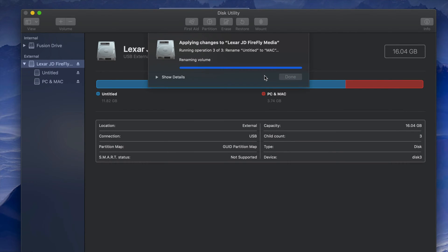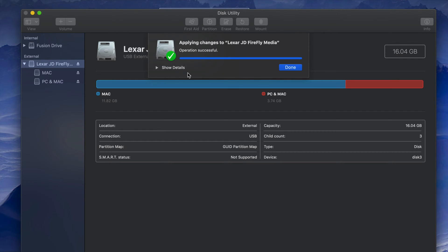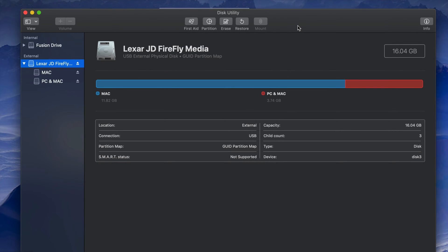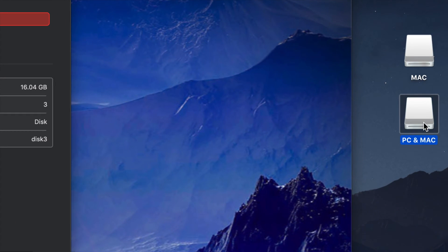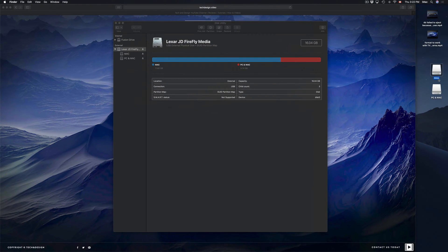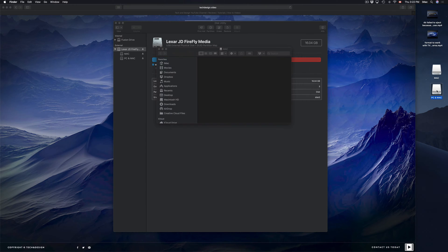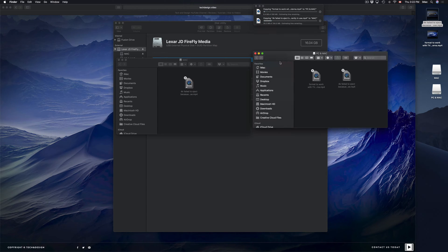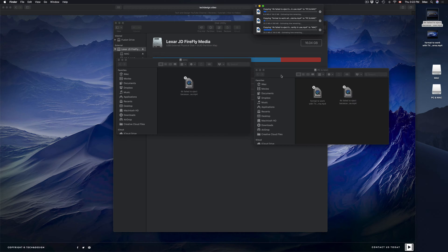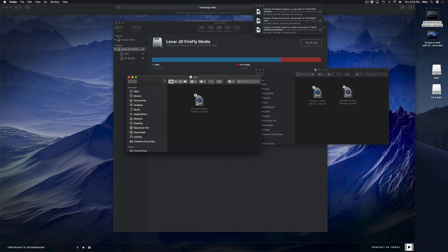How long the partitioning takes depends on the speed of your USB stick — it could be fast or slow; this one is older so it's taking a bit. There we go. Now on my desktop I can see both partitions — before we only had one icon, now we have two, like having two USB sticks plugged in. I can open each one and copy or drag files into either partition.